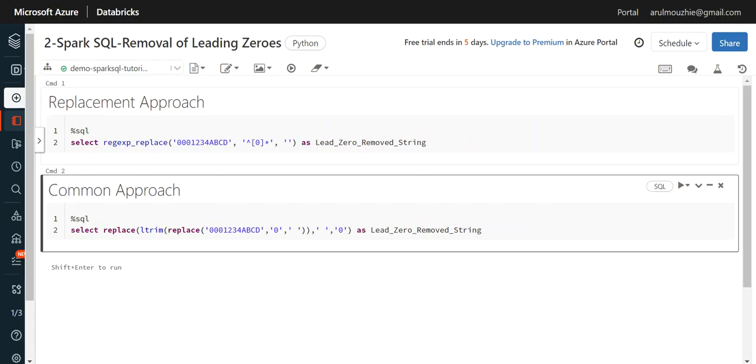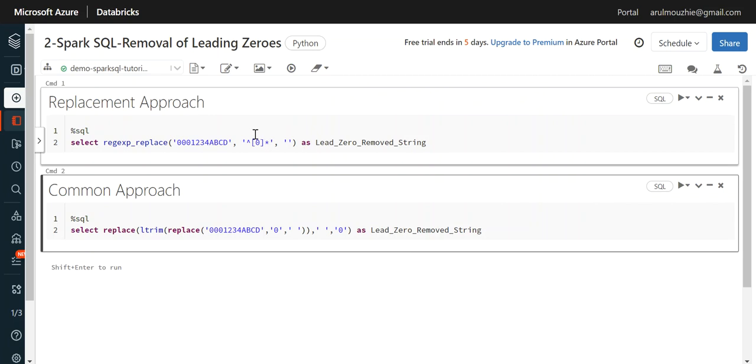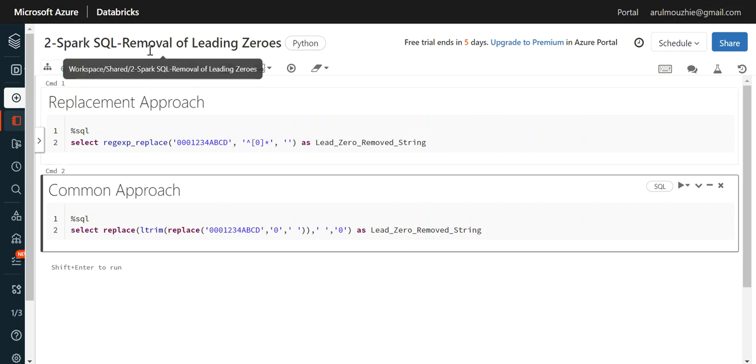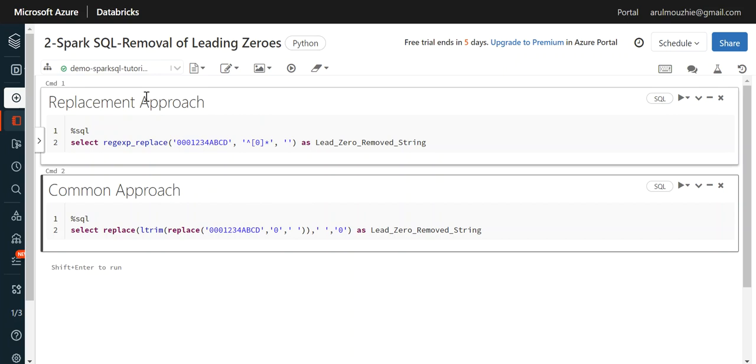So now coming to the Databricks version, if I did the same here it won't work because PATINDEX - there is no function called PATINDEX in Spark SQL. So we need to look at the PATINDEX alternative, right?